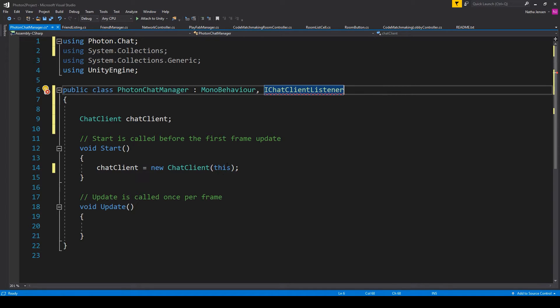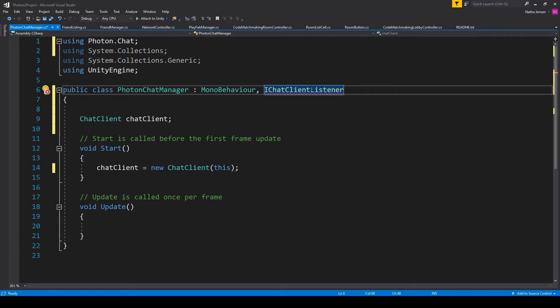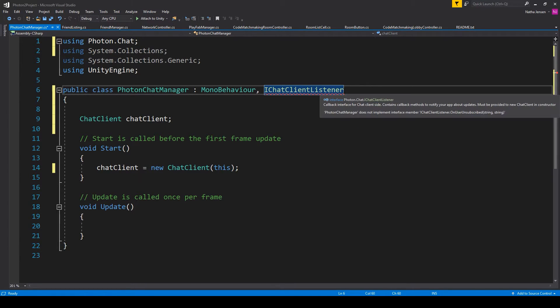But you'll notice that we're now receiving an error for this IChatClientListener. And that's because we have not yet implemented some of the callback functions that are required for this interface. To fix this,